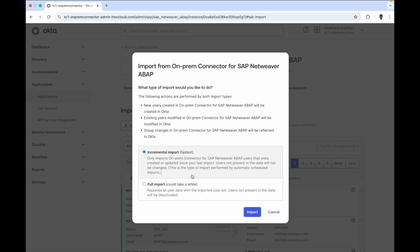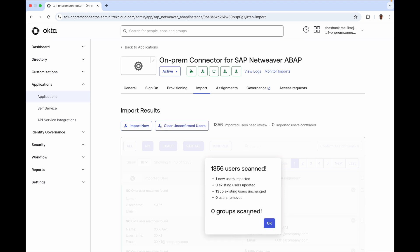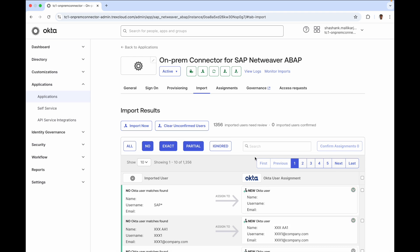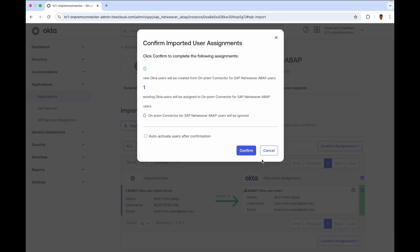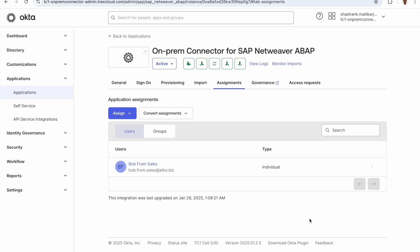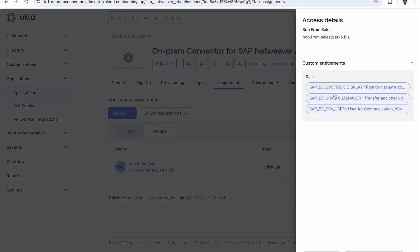Let me go ahead and import users from SAP. Once the import is completed, we see all the users showing up here. Let's have a look at a specific user, Bob from Sales. Once I confirm Bob and the background processing is complete, you'll see that Bob's SAP roles are visible as custom entitlements inside Okta.